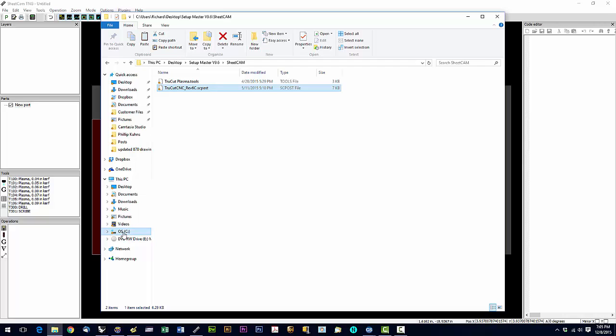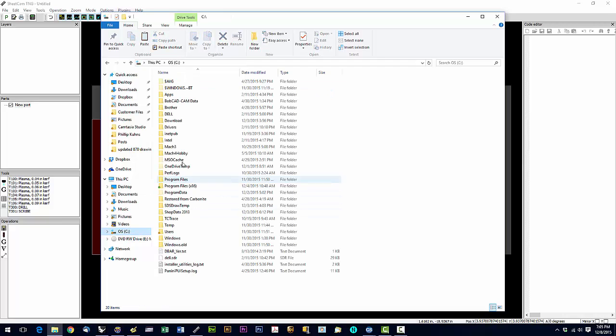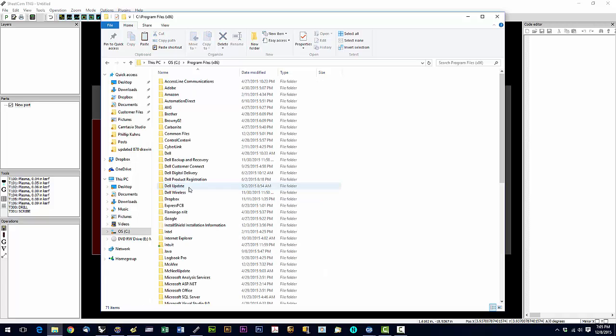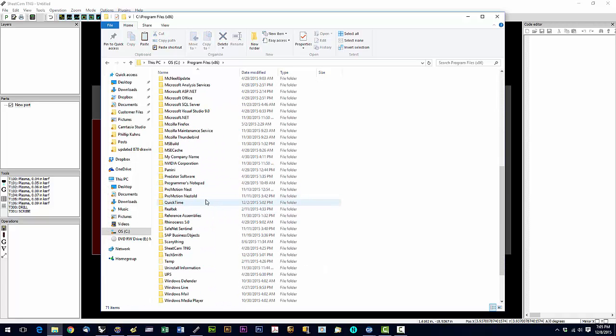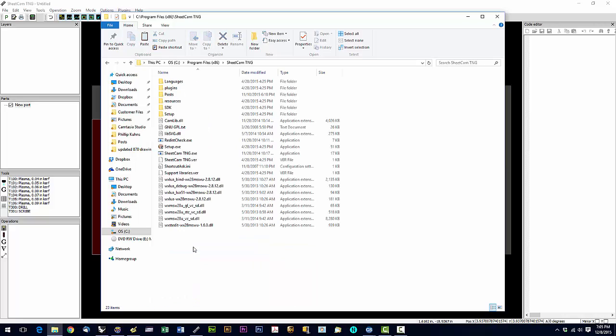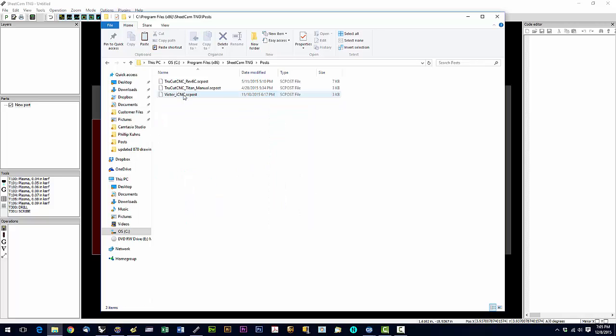Then we're going to go to our C drive. We're going to find program files. And then we're going to find SheetCam TNG. And in SheetCam TNG, we're going to go to the post folder.